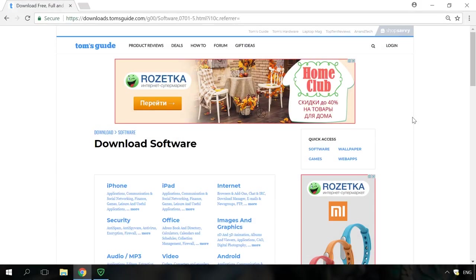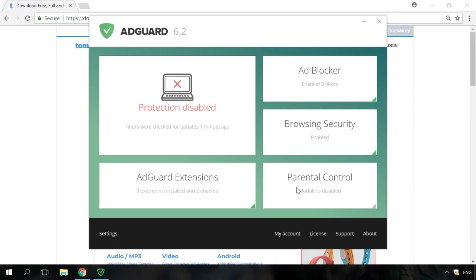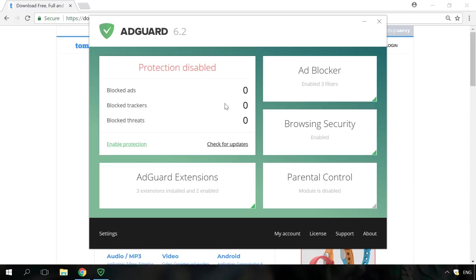There are also special programs designed to block ads. I mean special applications instead of browser extensions. They are mostly fee-paying, however, they don't cost much. The most popular one by now is AdGuard. It's got a wide range of functions and it does its work quite well. The trial period is two weeks.